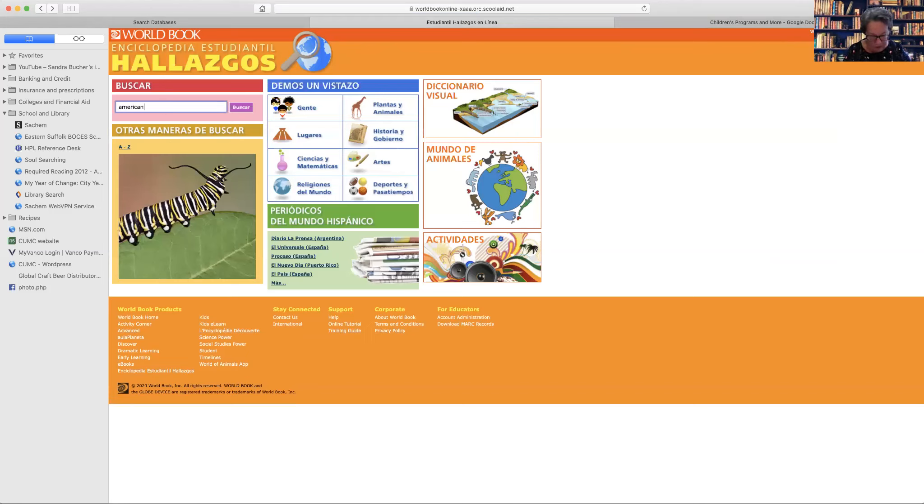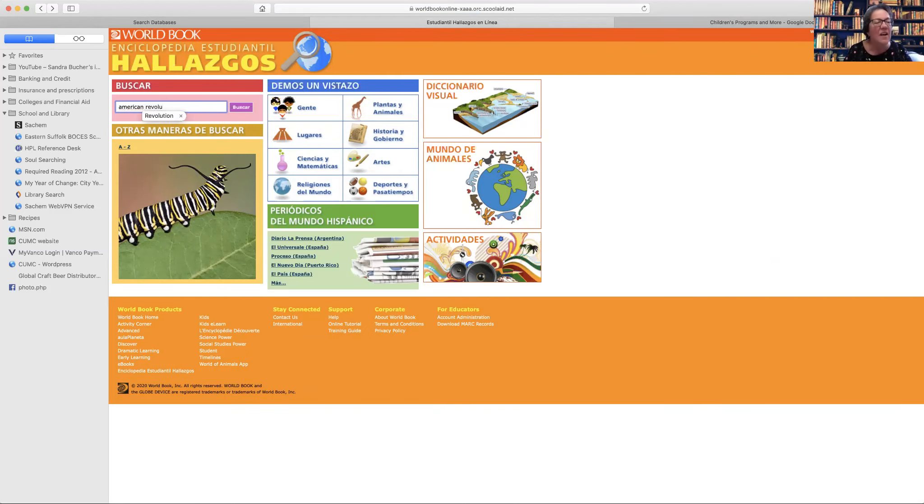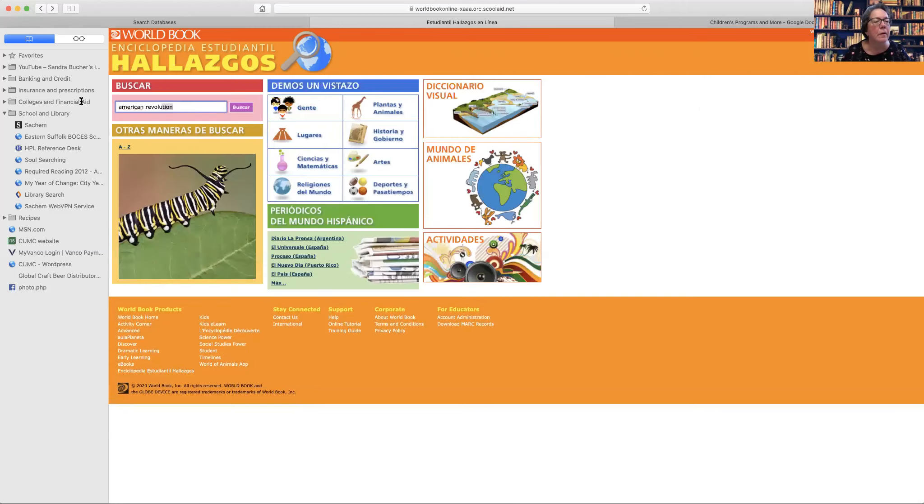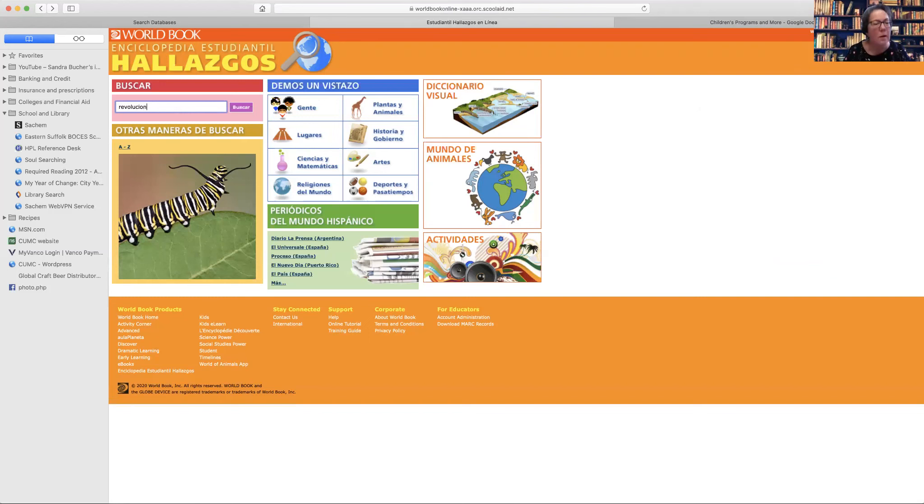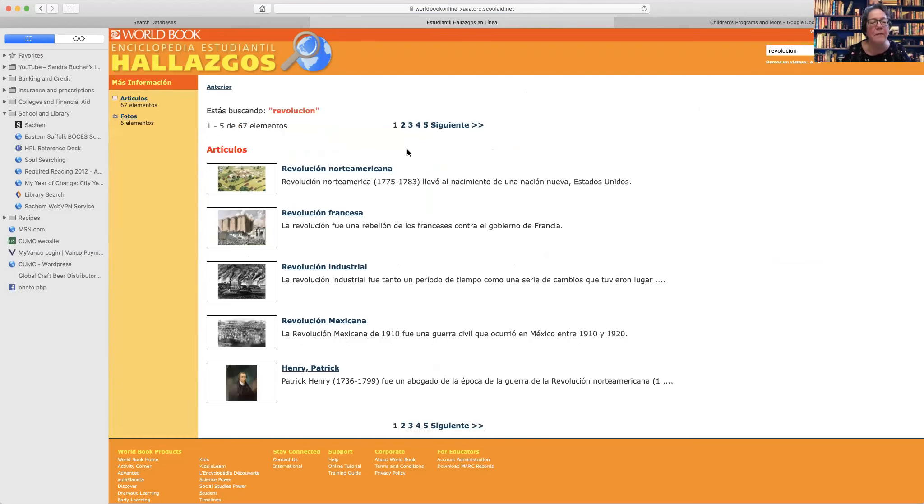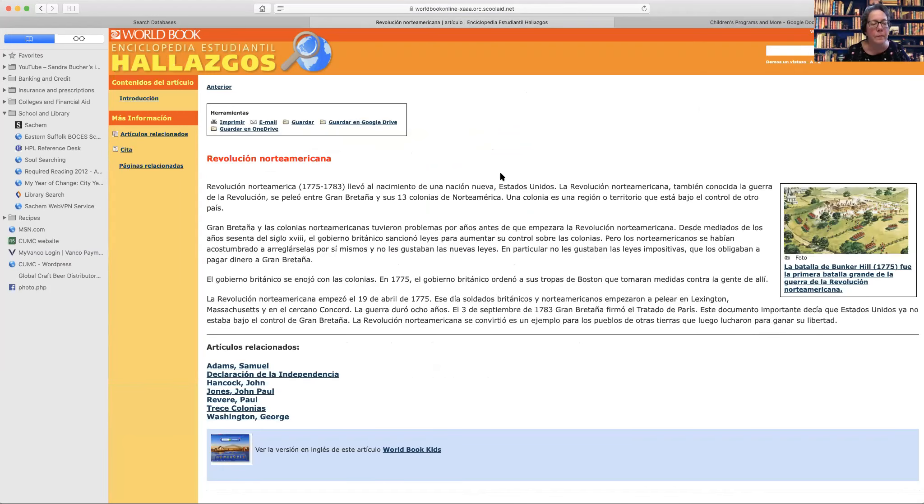Now, if I looked up American Revolution, I can type it in English. Okay. So here we have the North American Revolution. And you can see that these are very short articles, but then they have related topics with them as well.